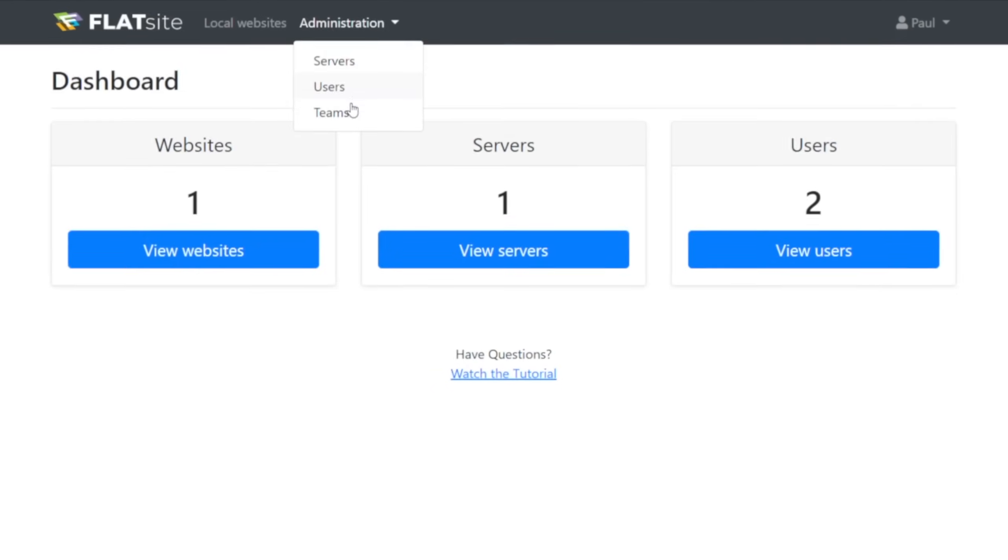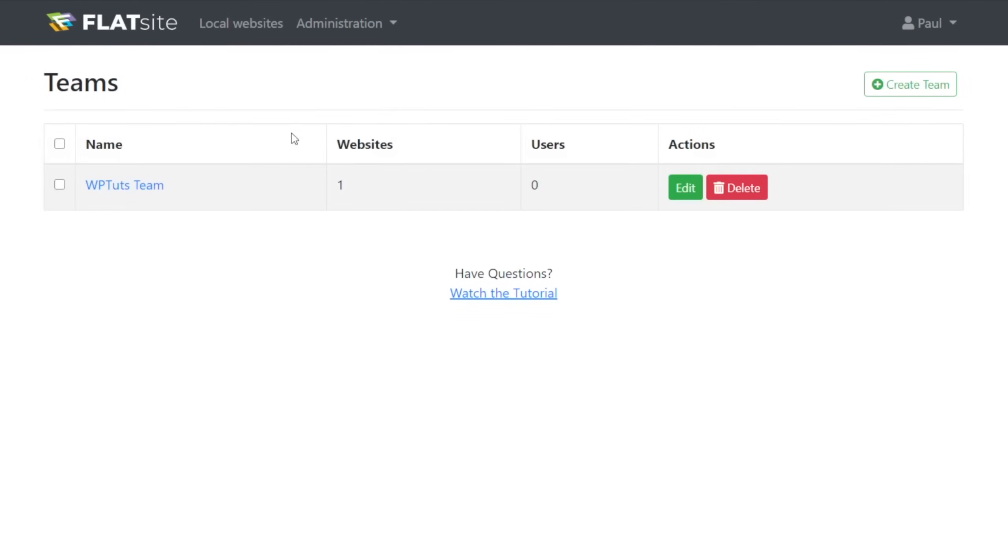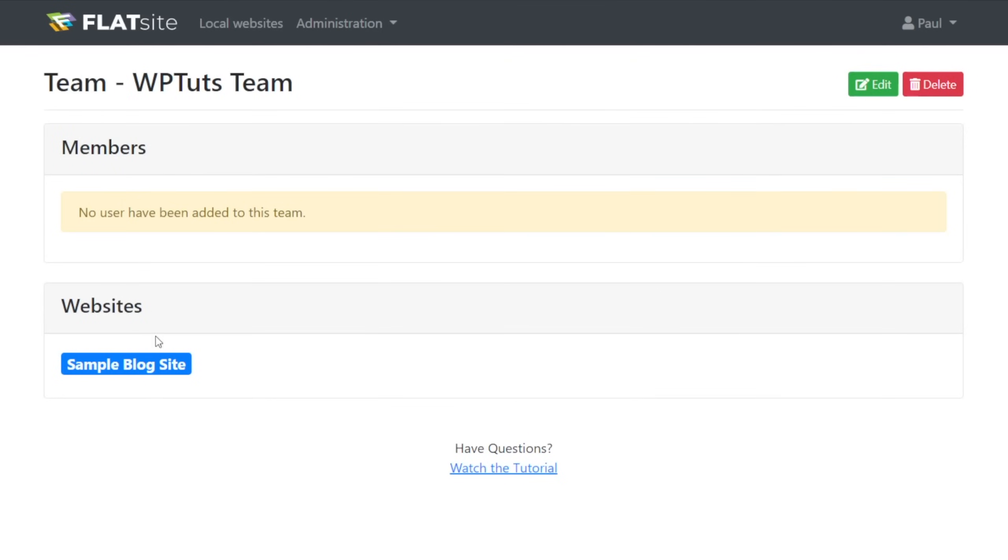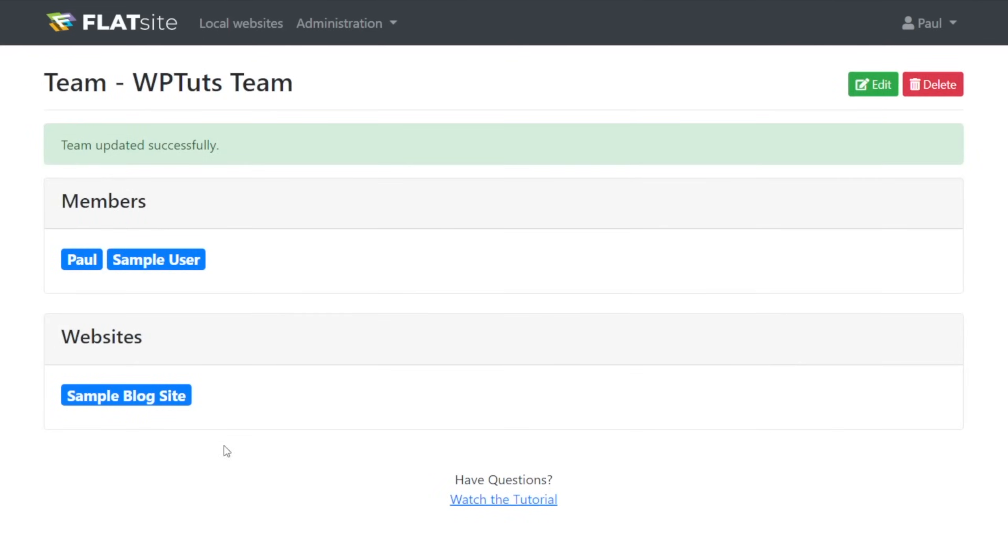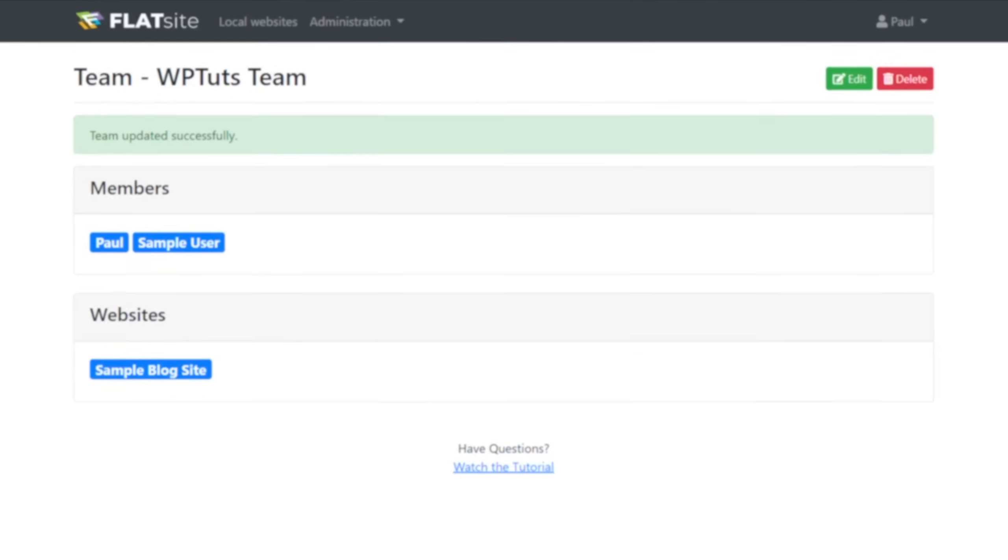Using teams and users, you can assign various privileges to handle the management of the website in your account. This is perfect if you're an agency or a company that manages multiple websites and would like to assign management to certain teams in your company.